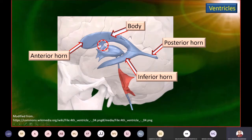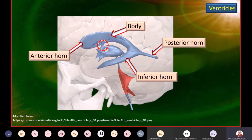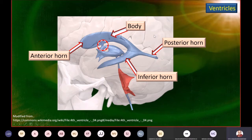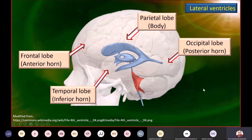If there is any blockade in one of these interventricular foramina, it can cause excess accumulation of cerebrospinal fluid with pressure on neighboring structures — that's the pathology we refer to as hydrocephalus. The body corresponds mainly to the parietal lobe, the anterior horn to the frontal lobe, the posterior horn to the occipital lobe, and the inferior horn to the temporal lobe.